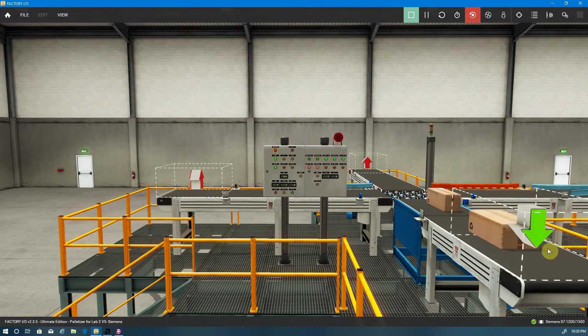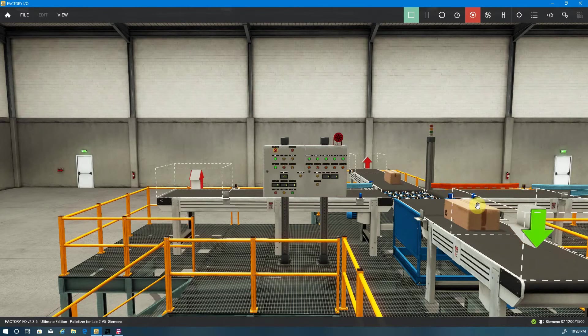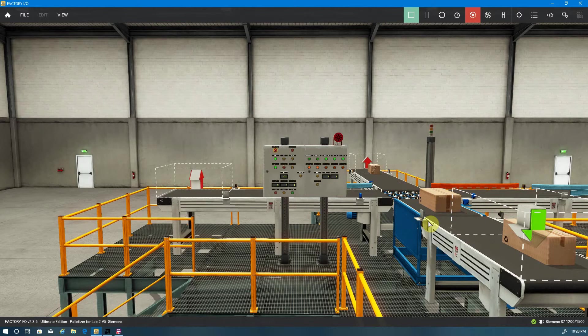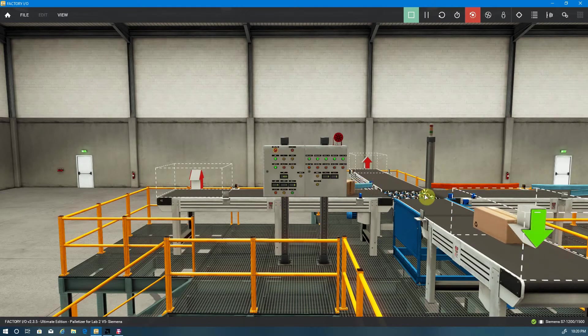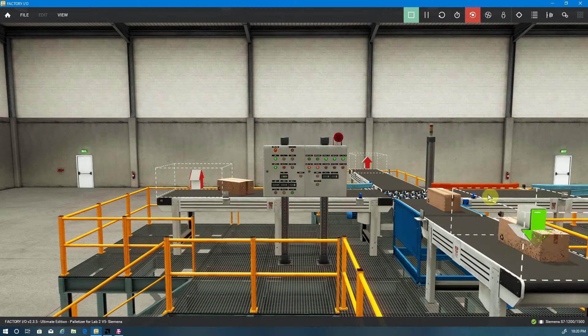Okay, automatic operation. Boxes are created by the emitter. Boxes stop on the weight scale. They get weighed. And then there's a decision process that takes place that directs the box either to go straight, to go left, or to go to the right.